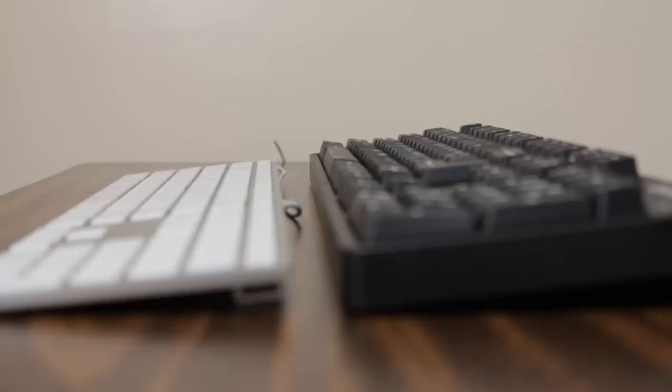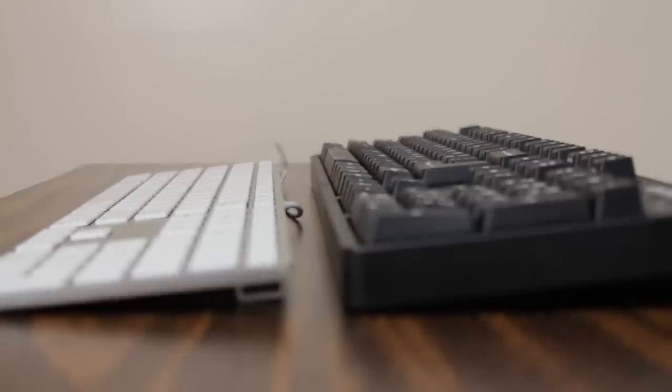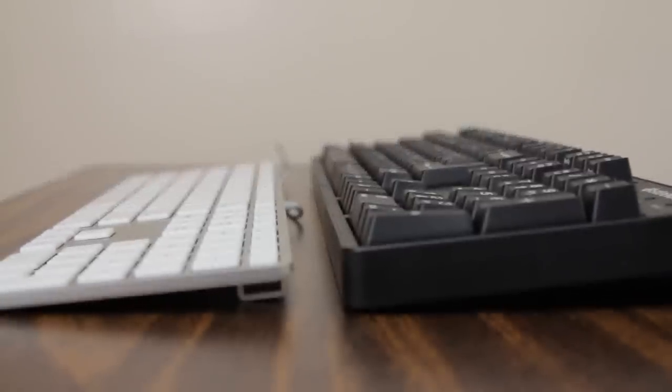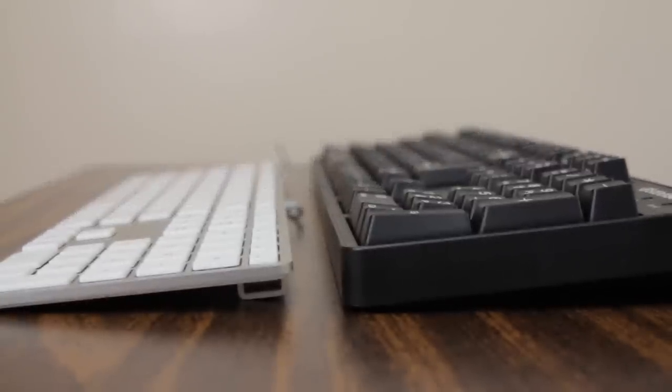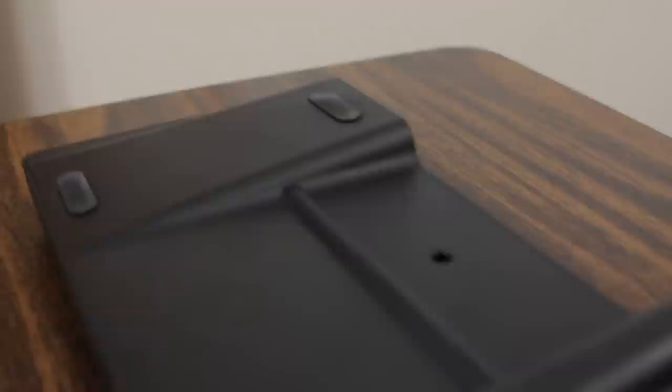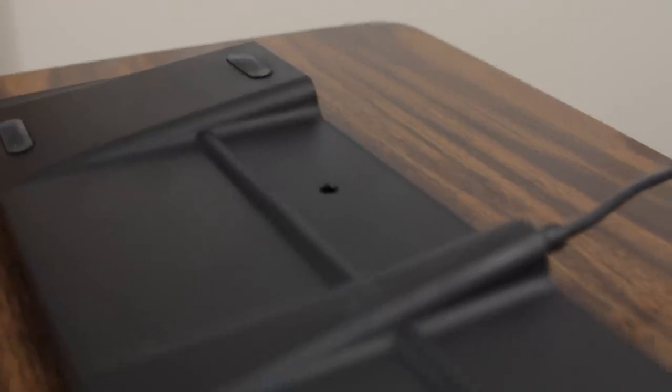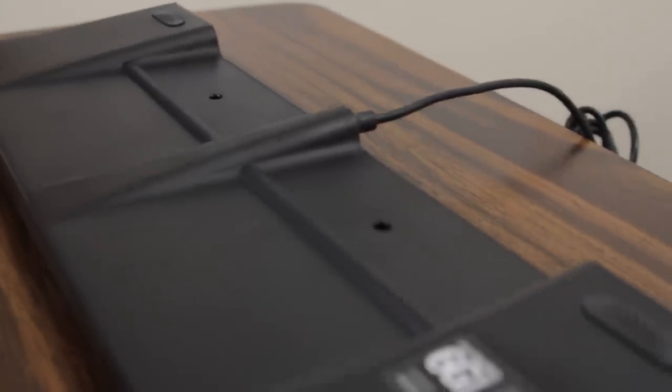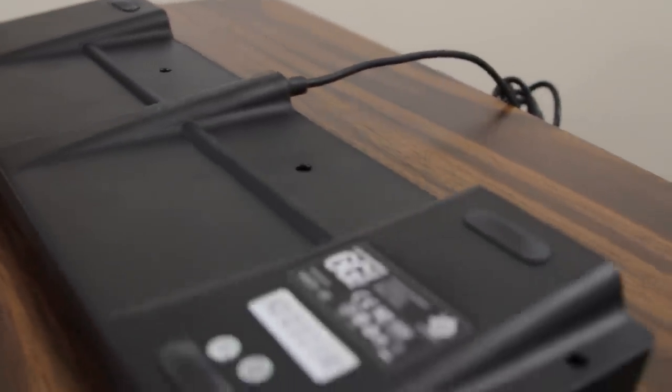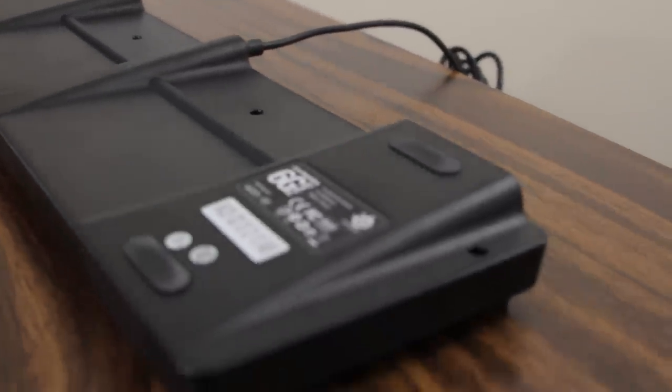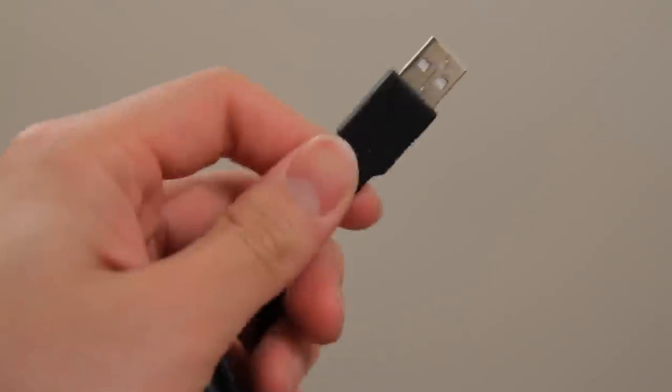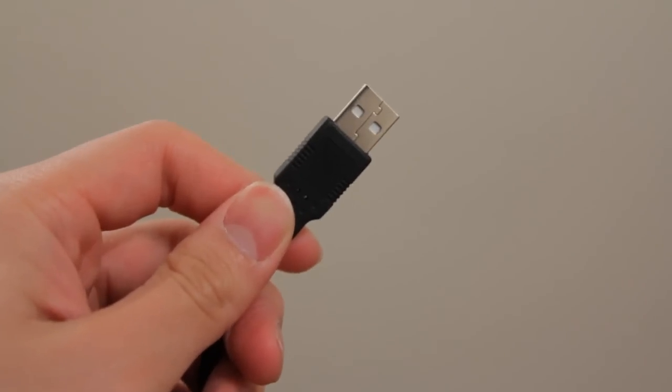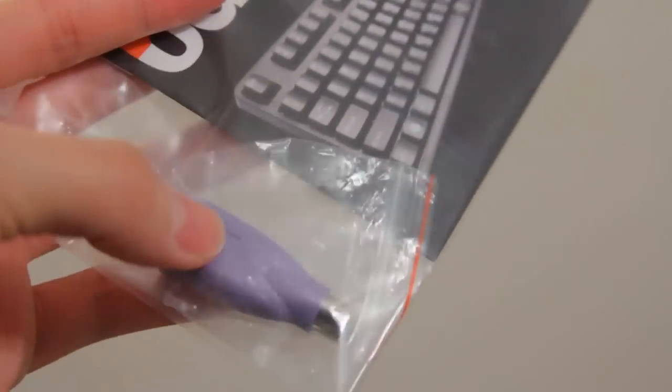If you're not used to it, the keyboard definitely has some noticeable height, especially if you compare it to some other flatter models like the Apple keyboard. There are no height adjustment switches at the back, only rubber strips in each corner to prevent sliding. The 6GV2 is a USB keyboard but they also provide you with a converter, just in case.